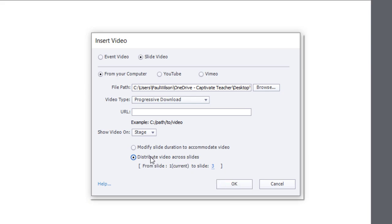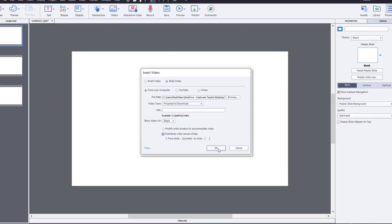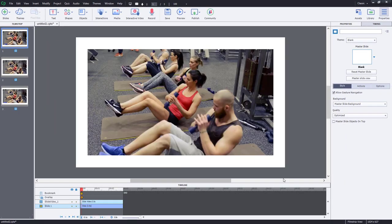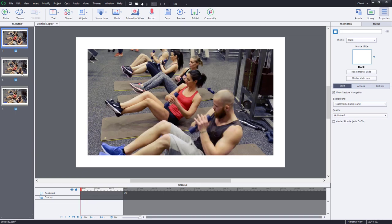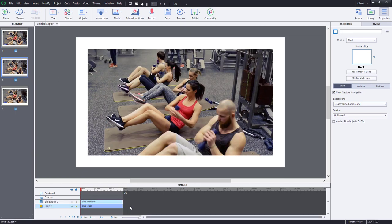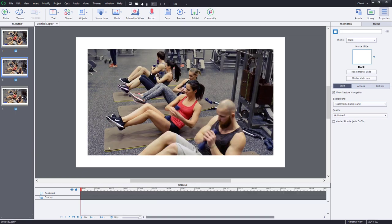So if I go ahead and do that, it will distribute between these three slides that you see here. What it does is it takes three seconds of the first slide, three seconds from the second slide, and the remainder of the video goes on to the third slide.